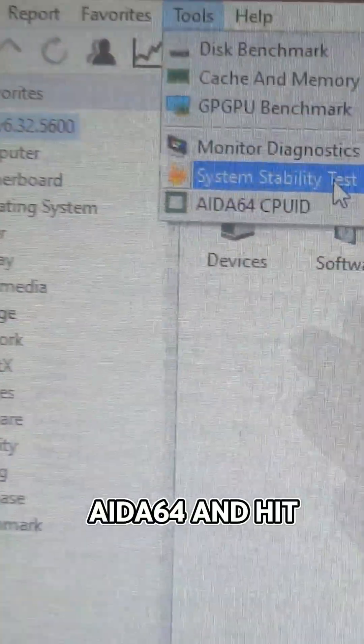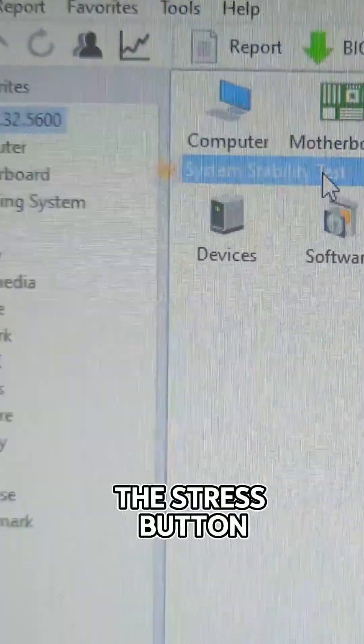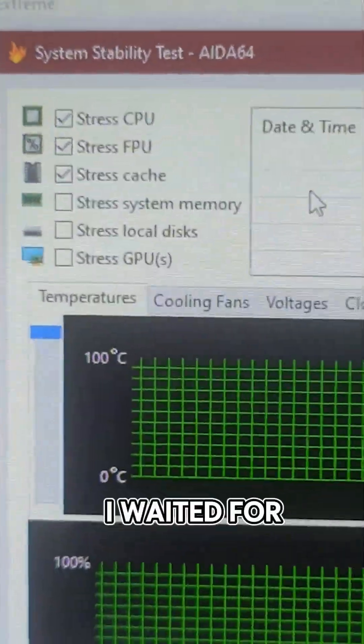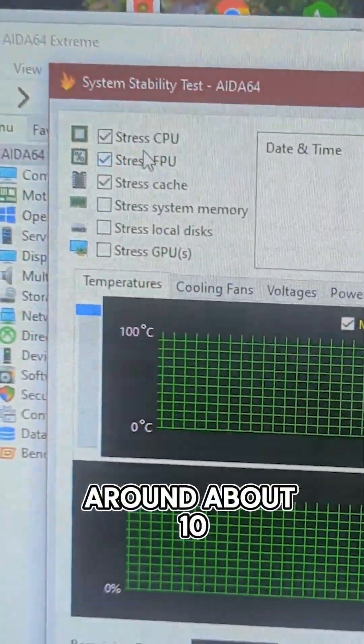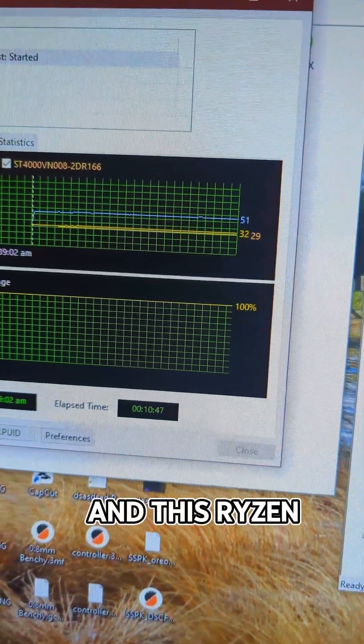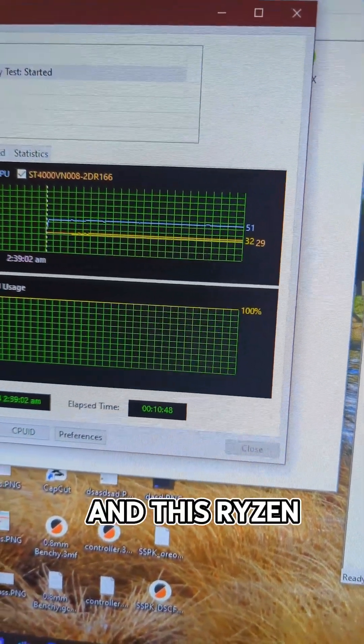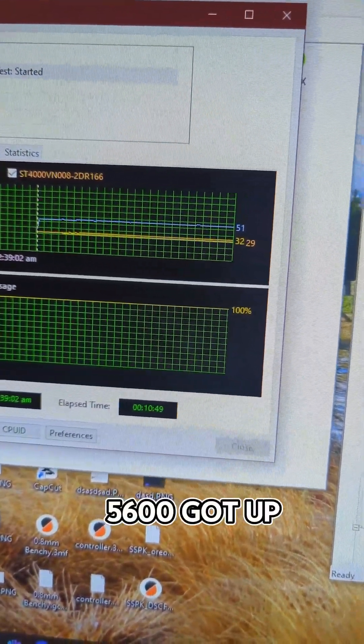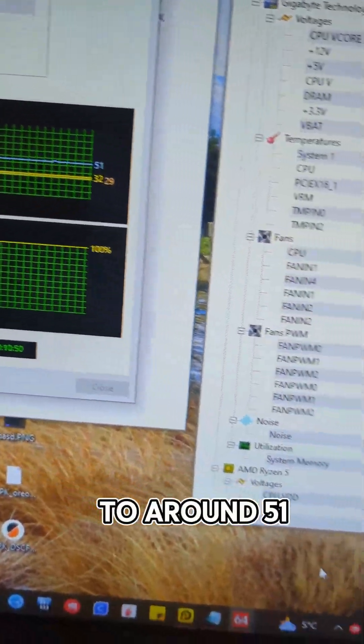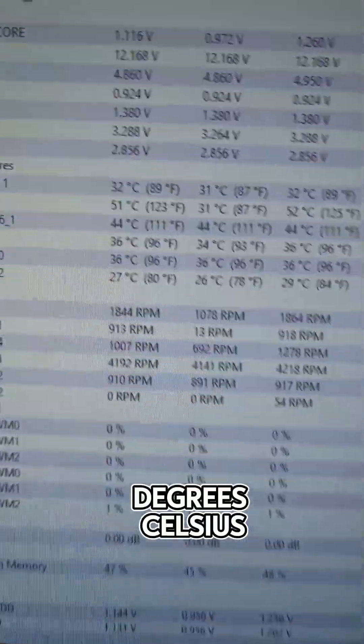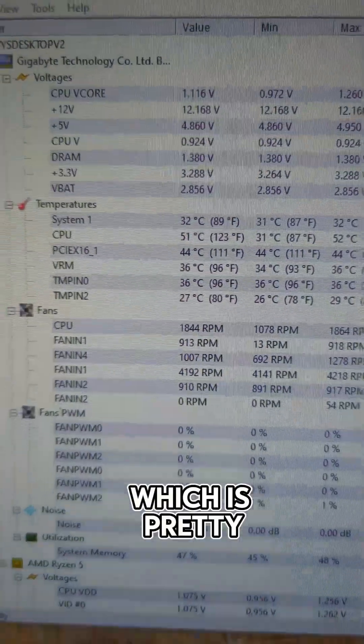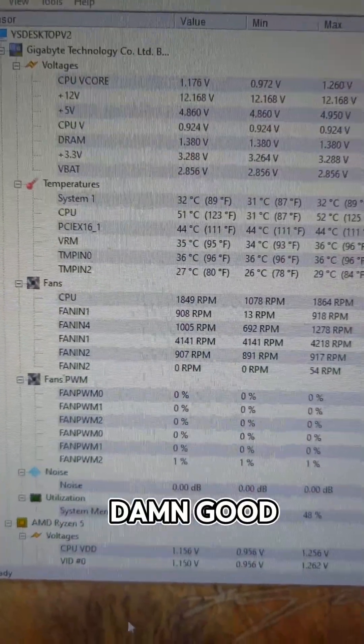I loaded up AIDA64 and hit the stress button. I waited for around about 10 minutes and this Ryzen 5 5600 got up to around 51 degrees celsius, which is pretty damn good.